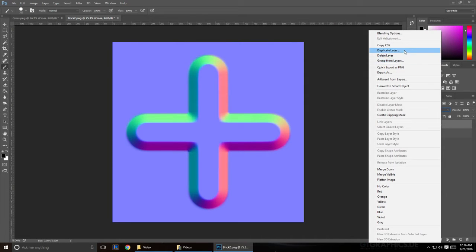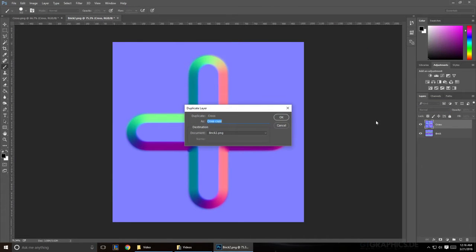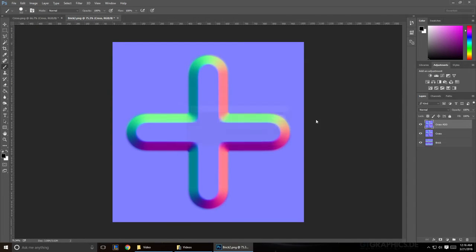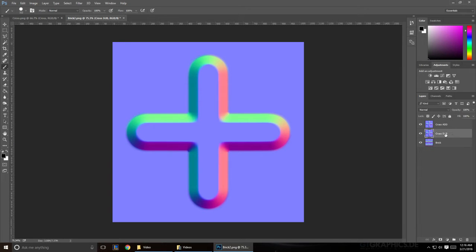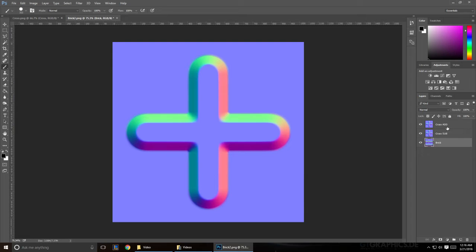You're going to start by duplicating your top layer and naming it Add. And the bottom one is going to be called Sub. So you should have your Add, your Subtract, and your bottom layer.